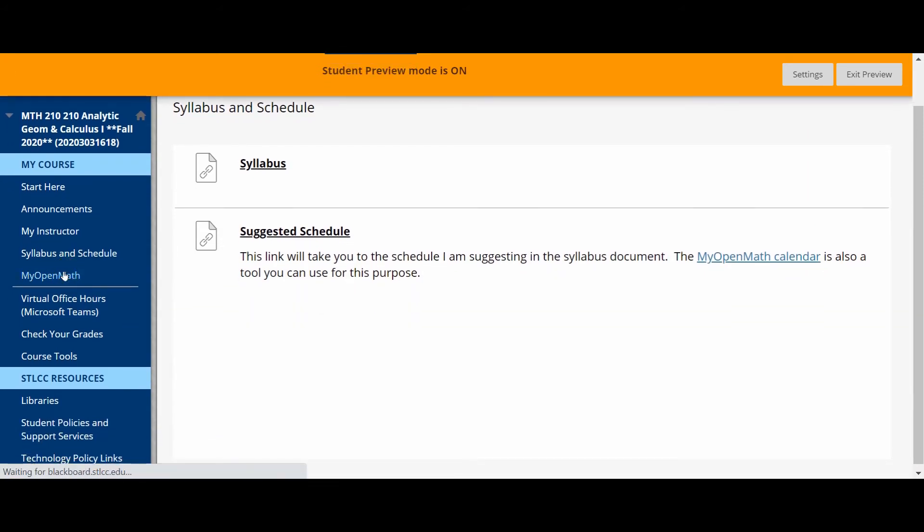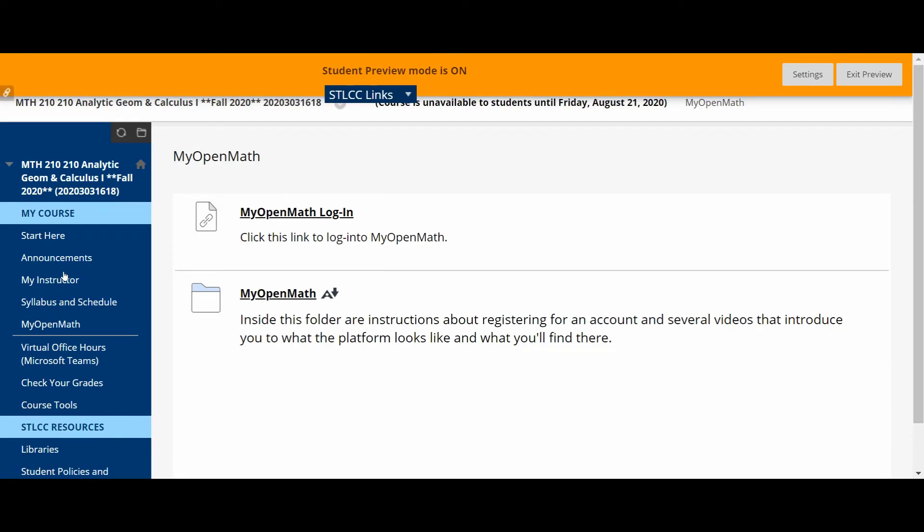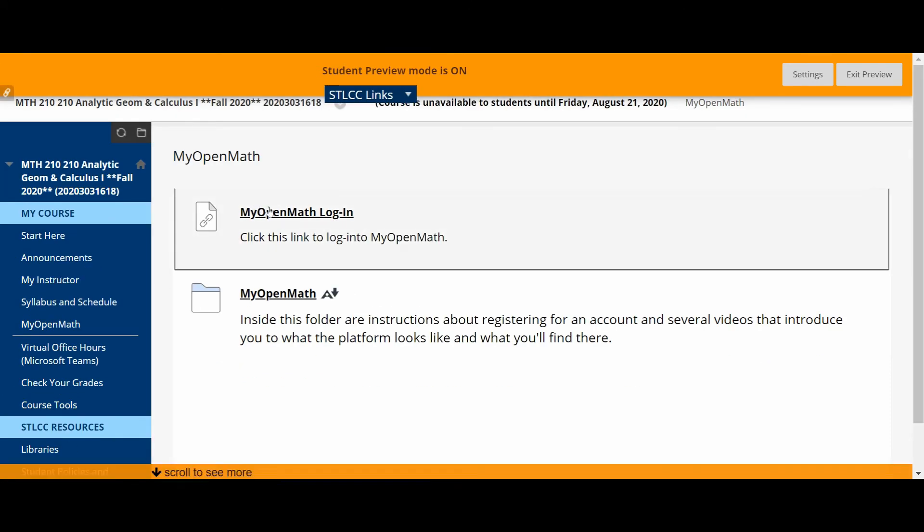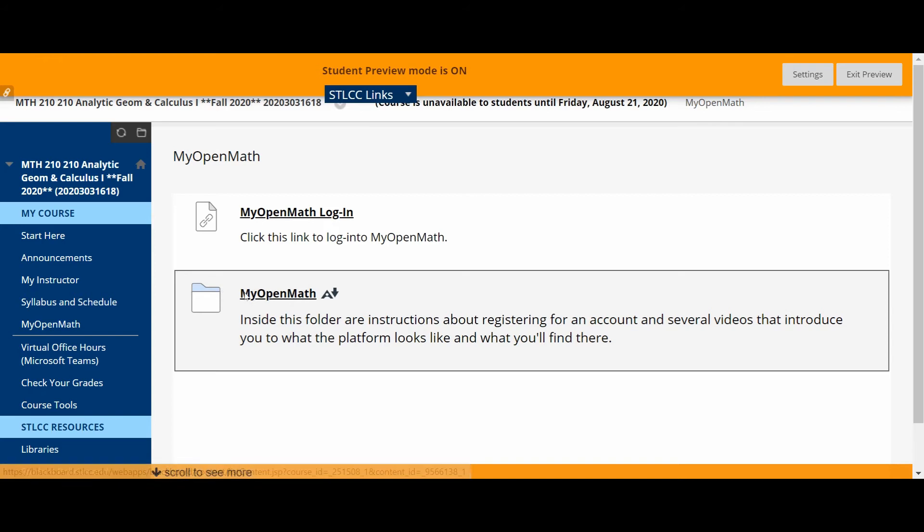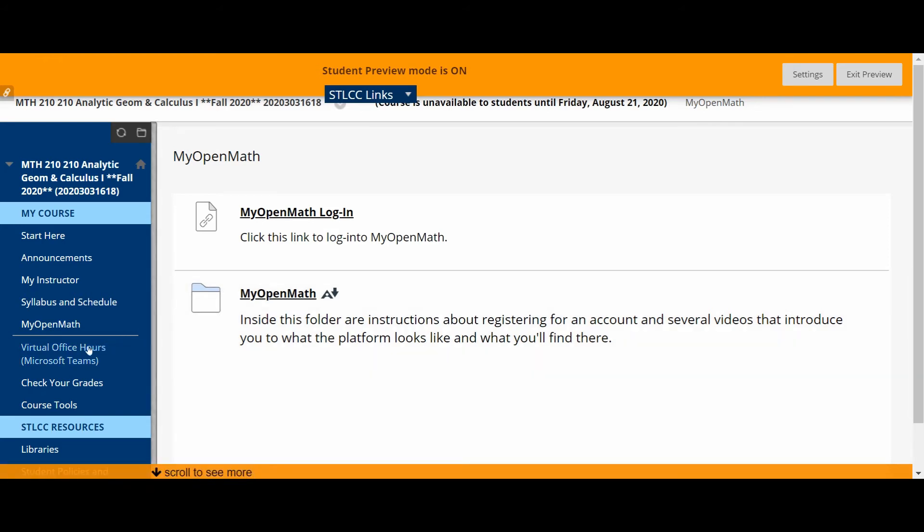There's a MyOpenMath link here in Blackboard. That link takes you to this page which creates or gives you a link to the login page itself. And there's also a folder here of resources, instructions about registering for an account, and videos that give you some insight into using the platform. Again, the video that I'll send you or post about using MyOpenMath will be located in here.